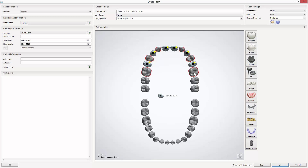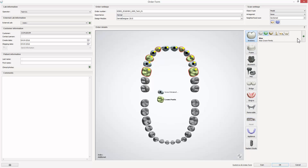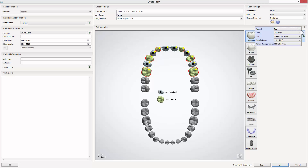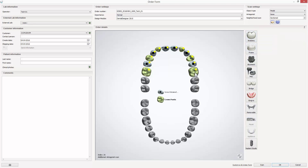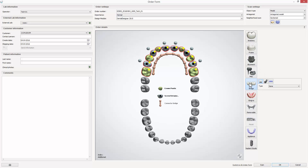Then choose the teeth for pontics and choose anatomy pontic from the indications list. Also remember to select zirconia as material. Now mark all teeth and select bridge. Choose none as the connector type.